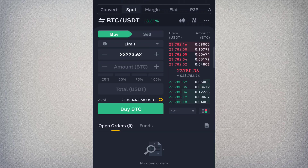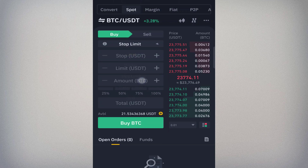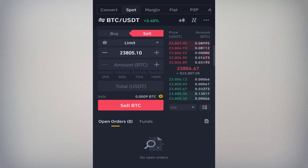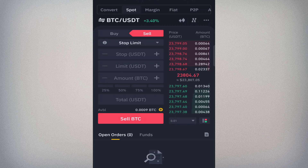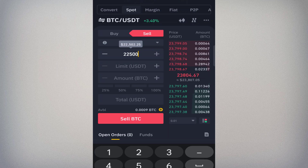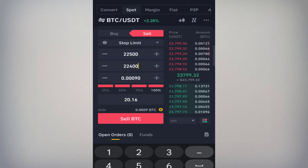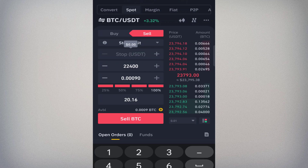A stop limit — also called a stop loss — is a risk management order that helps you limit your losses and exit the market when it moves against you. To set it, click on the order type and select Stop Limit. You'll see two price fields: Stop and Limit. I'll set Stop to 22,500 and Limit to 22,400, with 100% of my holdings. The Stop price is the trigger price — the price the market must reach before your order is placed in the order book.